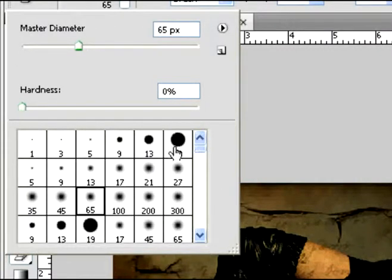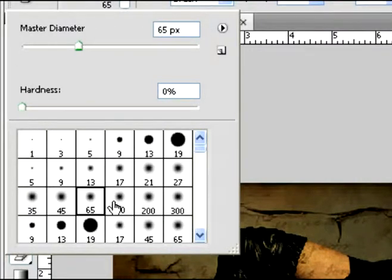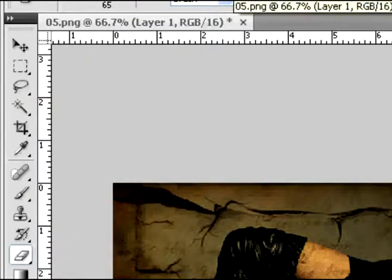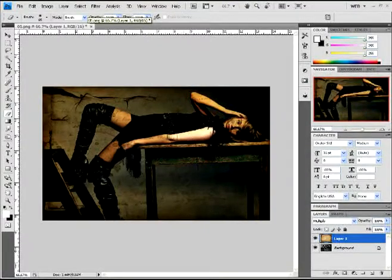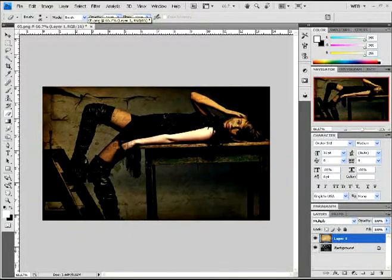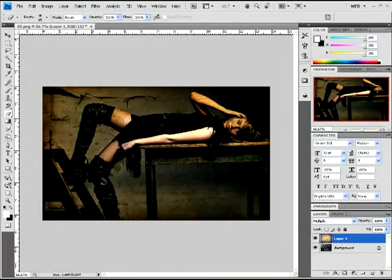Just choose a soft brush, any one you want, whichever works best for yours. And then just erase it like what I'm doing here. I'm just erasing her arms, face, and part of her legs.